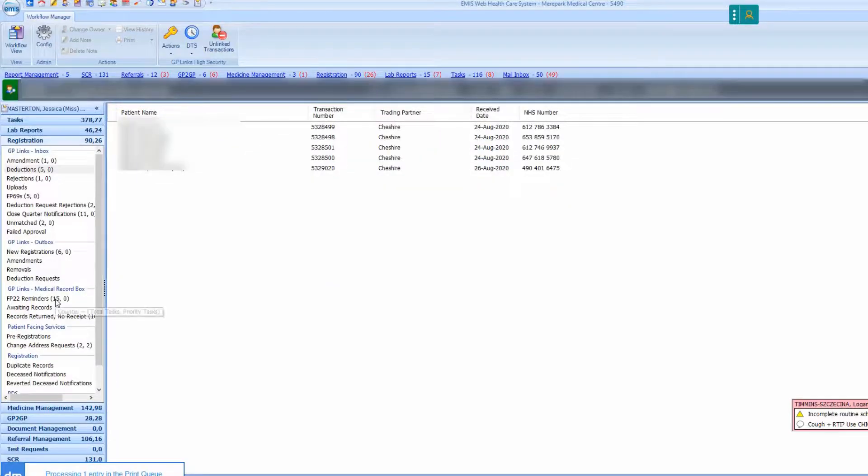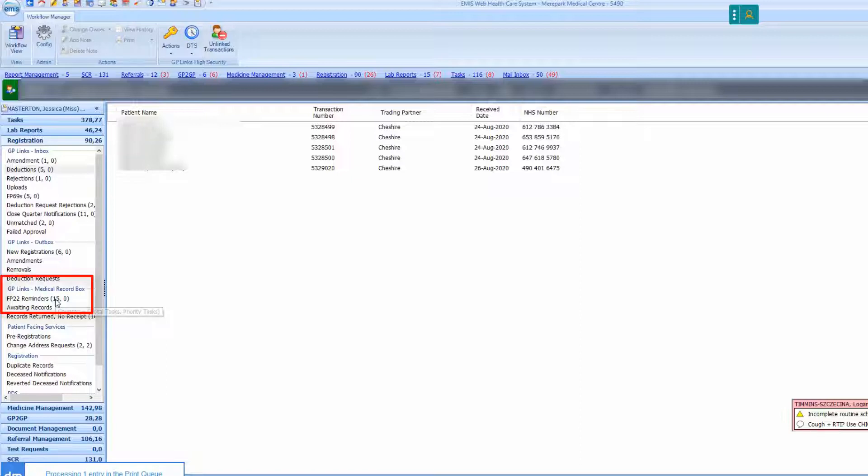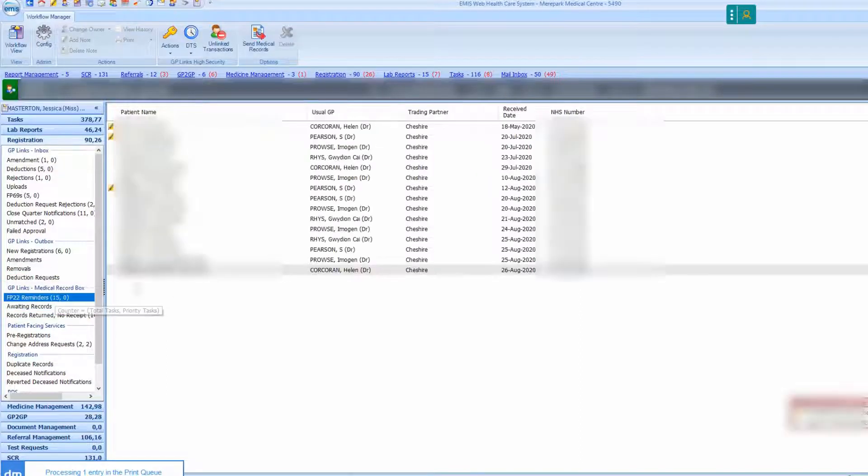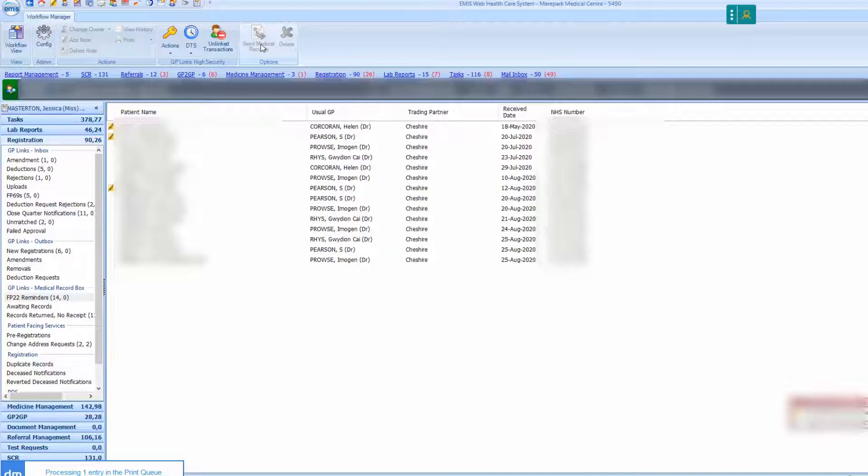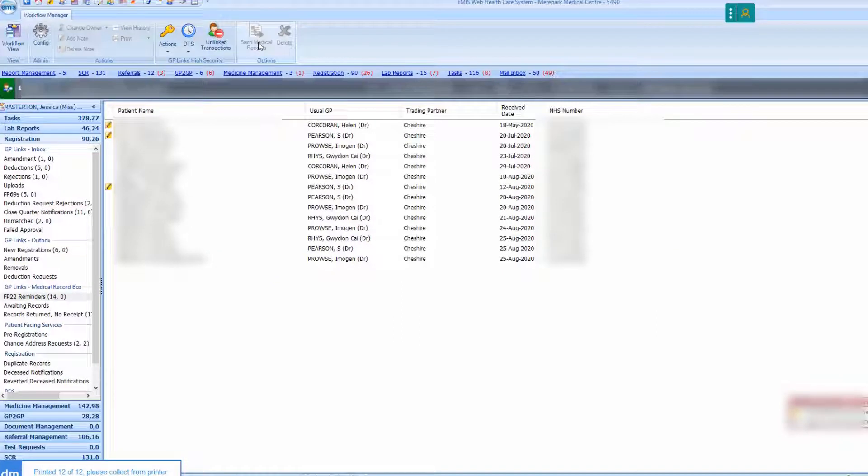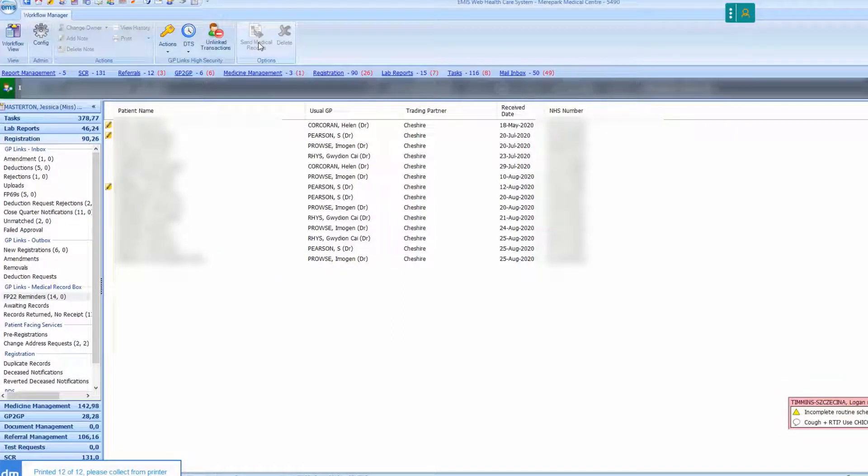Next click on registrations and click on FP22 reminders on the left hand side and find the patient's name and click send medical records. The paper records can then be sent in full or for the parts that were missing from the GP to GP transaction.